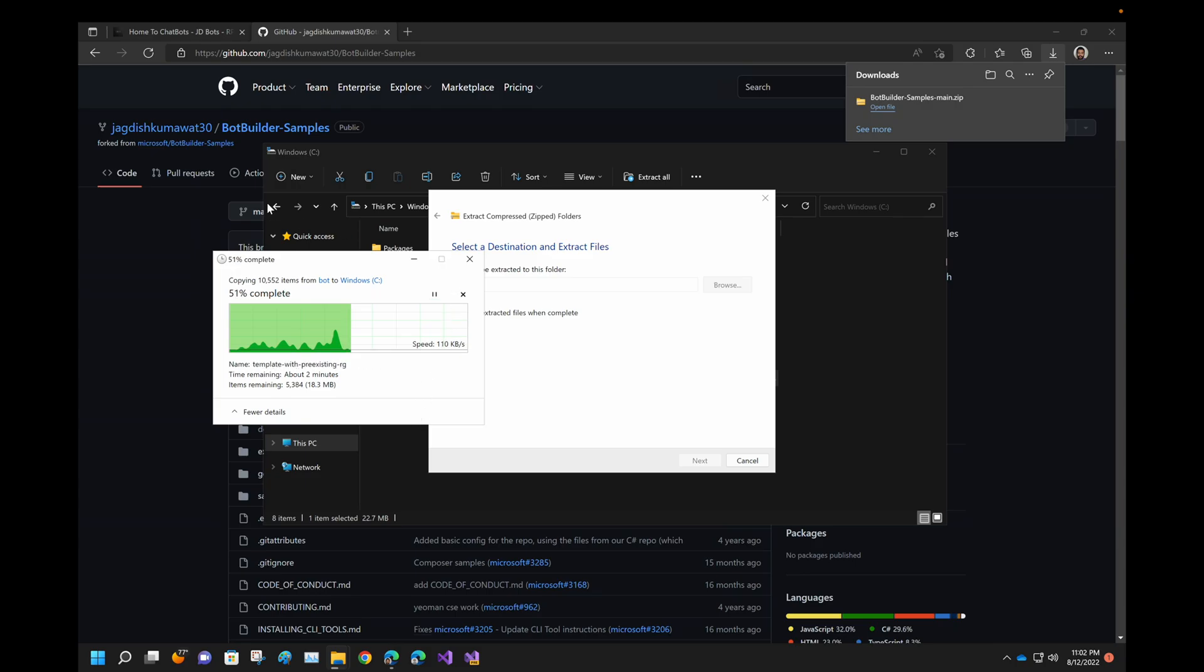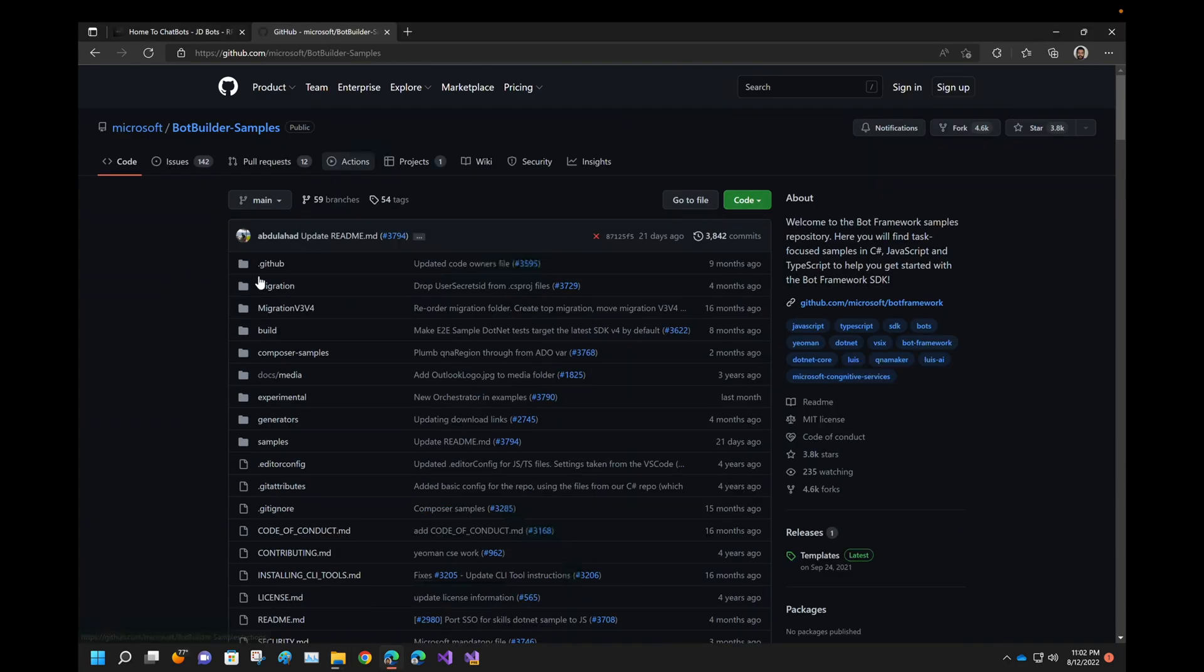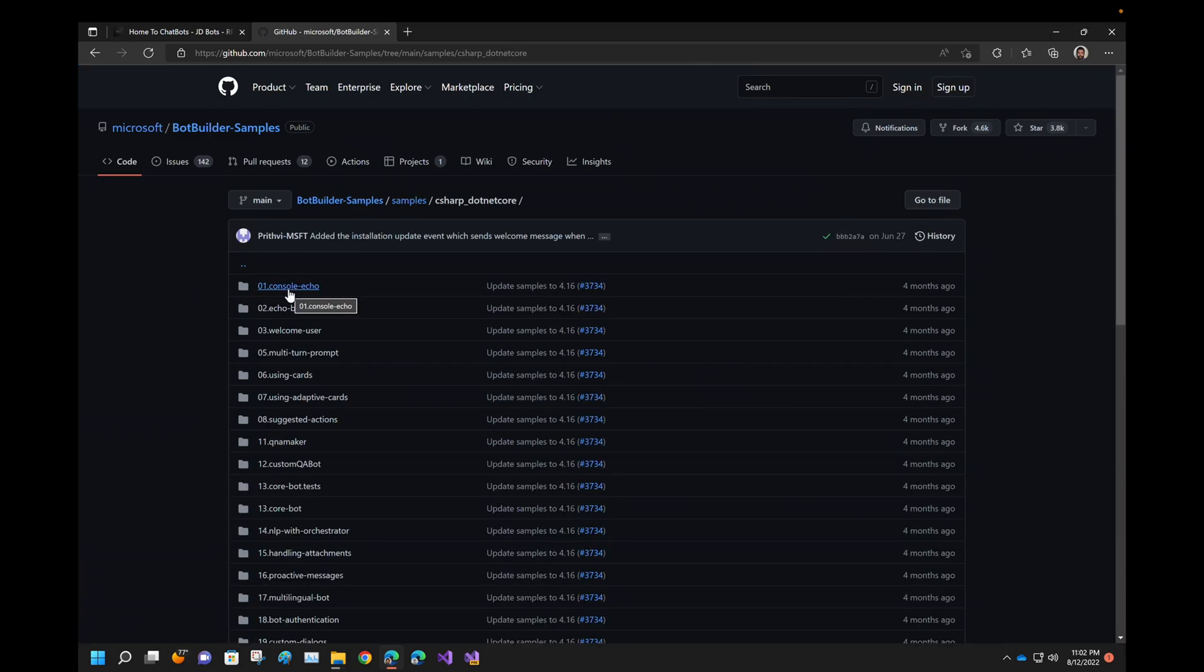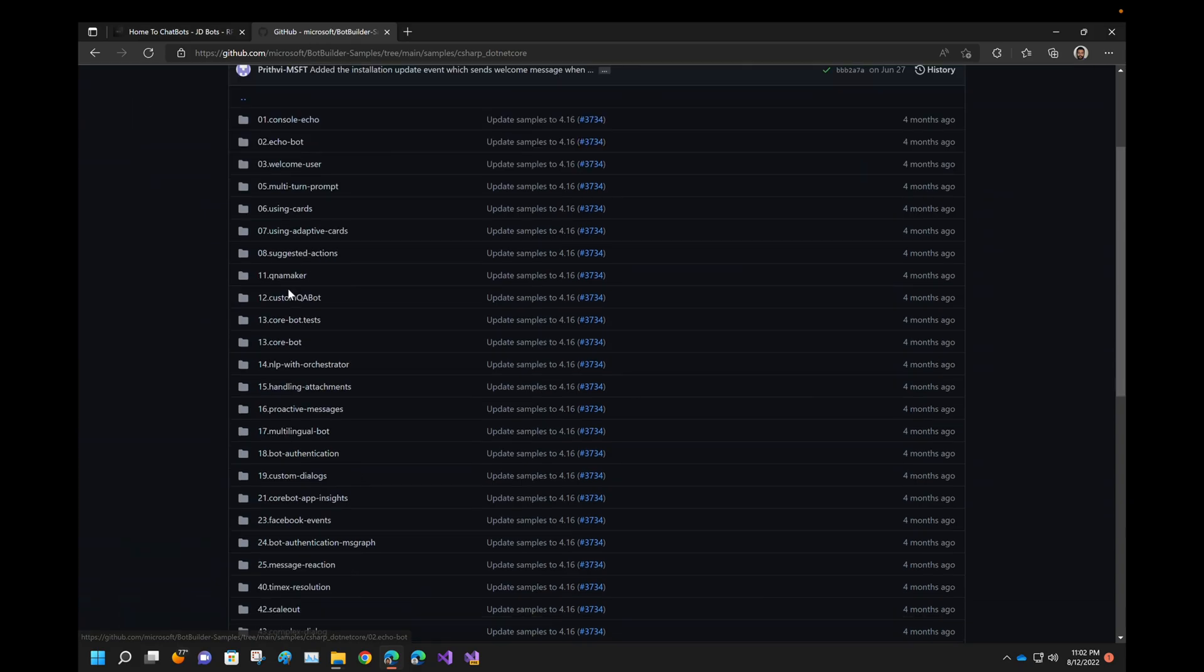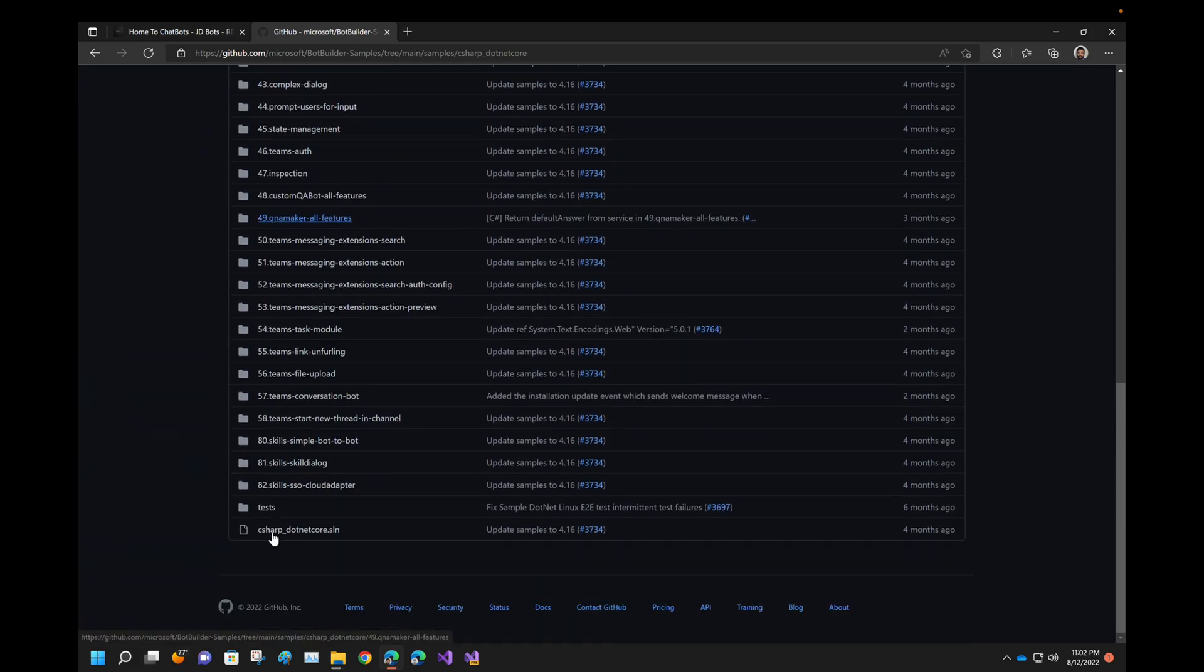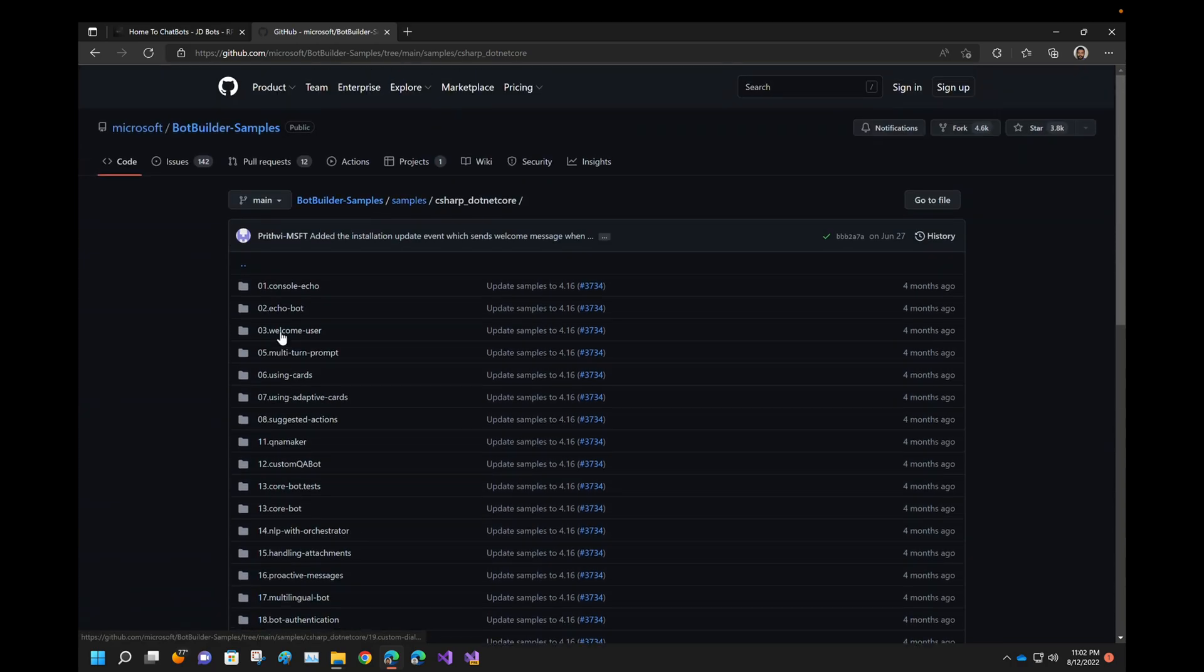In the meantime, let me show you the actual repository that is the latest and updated one. This is the actual Microsoft bot builder samples repository. And here you will get a lot of things, a lot of samples that you can start learning. Based on your programming language, we are only concerned about .NET Core and we'll be building our chatbots in C sharp. And here, if you see those folders are removed, it is not present as of now in the latest version.